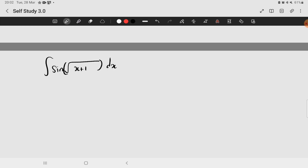So we have the integral of sine of the square root of x plus 1 dx. Now, there are some choices here, but the best choice to make is by letting u equal the square root of x plus 1.